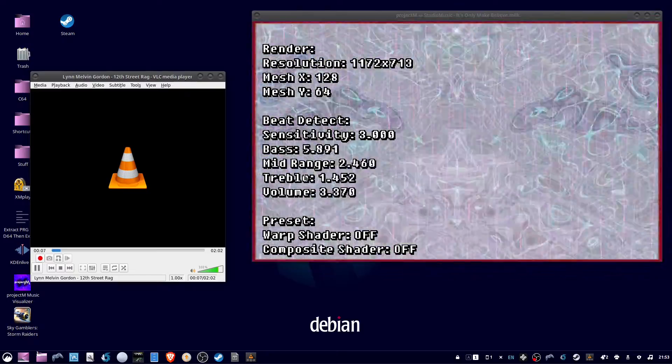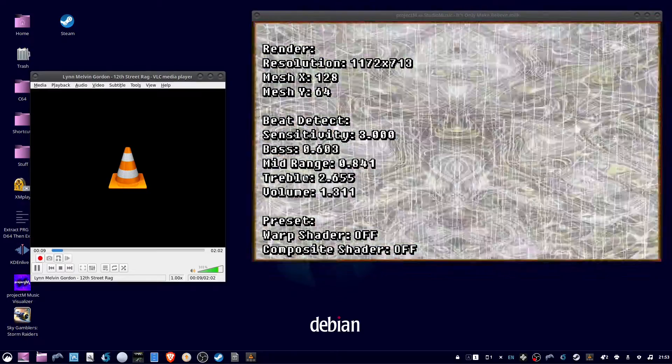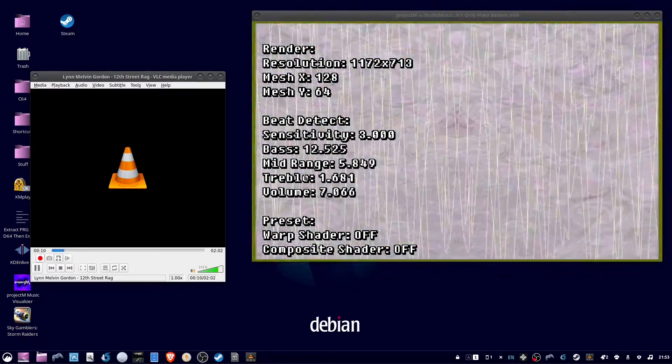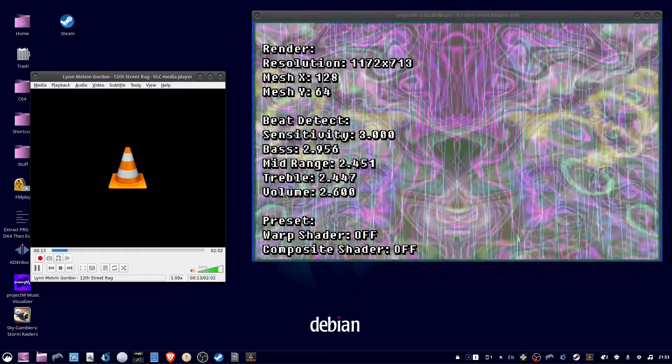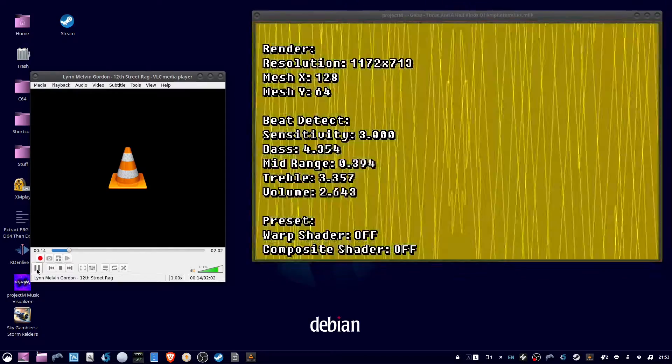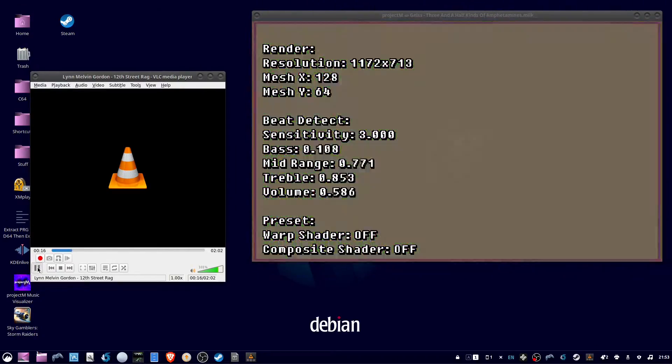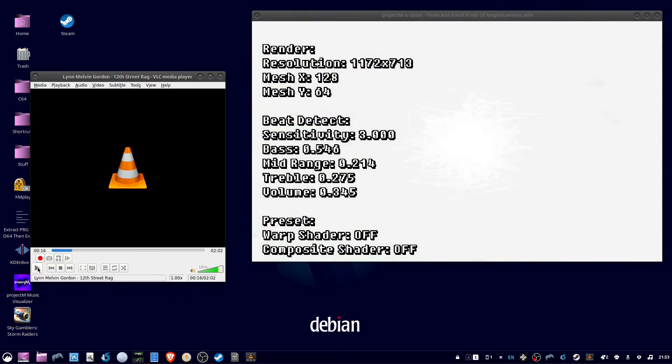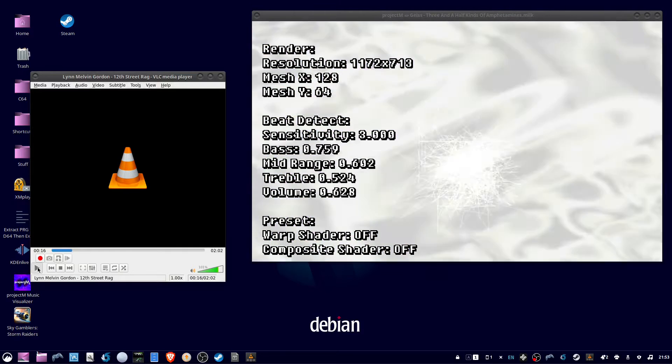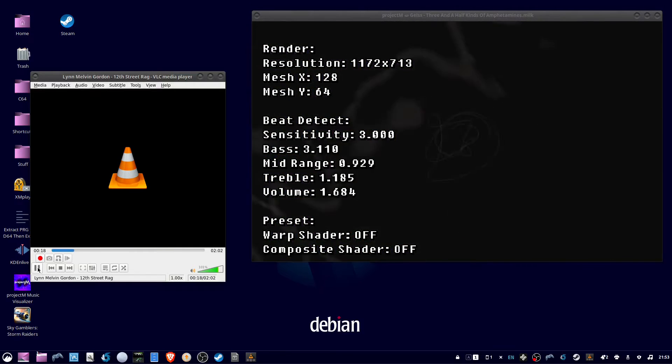And you can see them drop down to zero when I hit pause and jump back up when I hit play again. And that's how I know Project M is actually listening to my music.